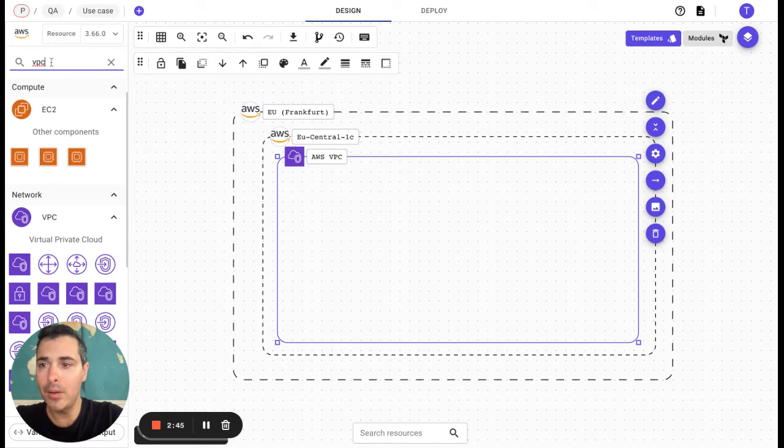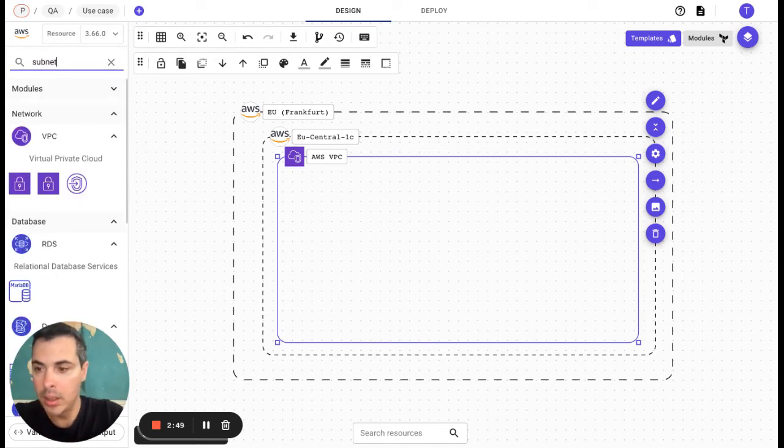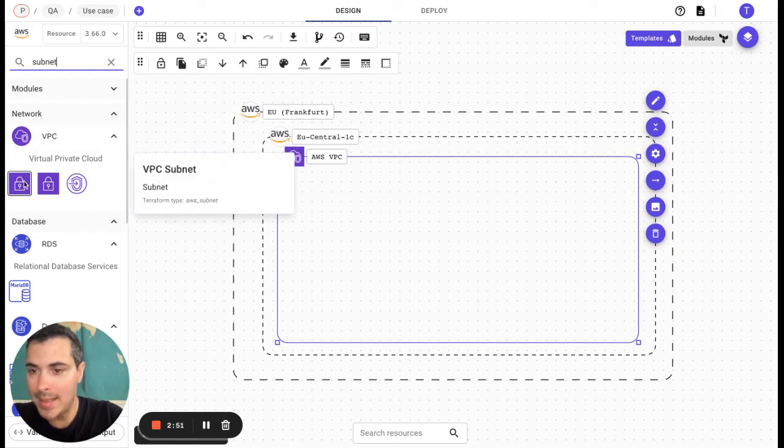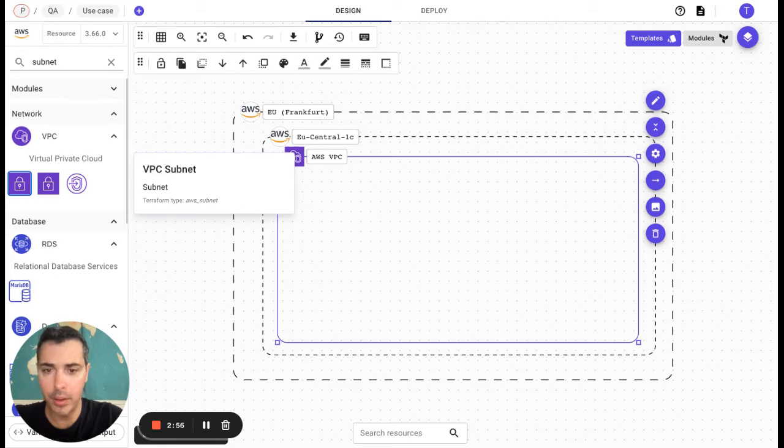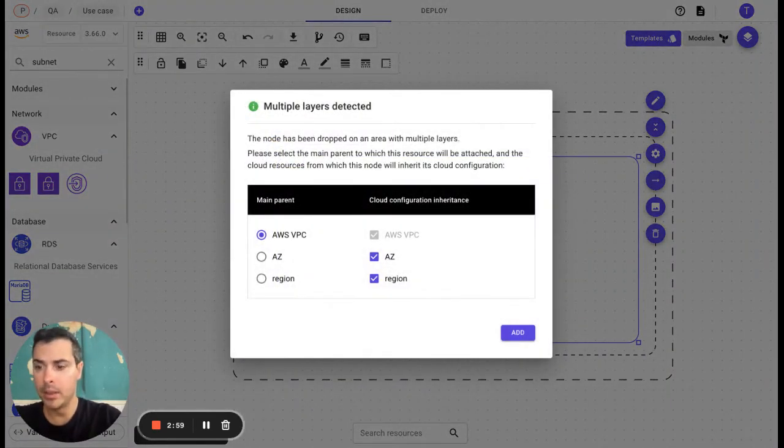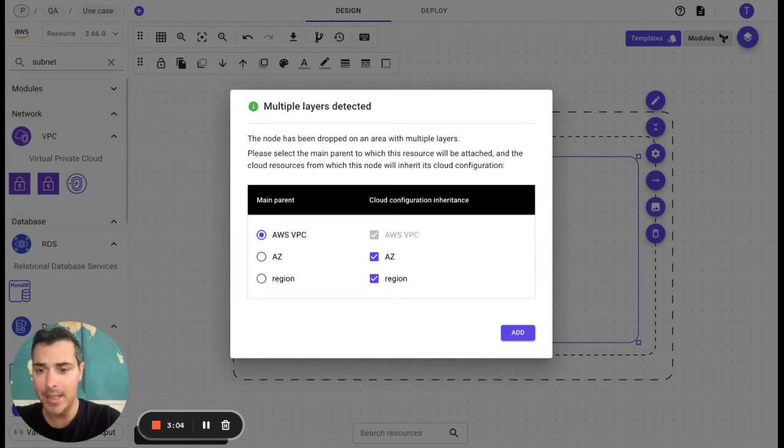Then now, let's say that we would like to have a subnet. We simply need to drag and drop it on Brainboard and it is able to detect that the subnet is now included in the VPC, in the AZ and in the region.